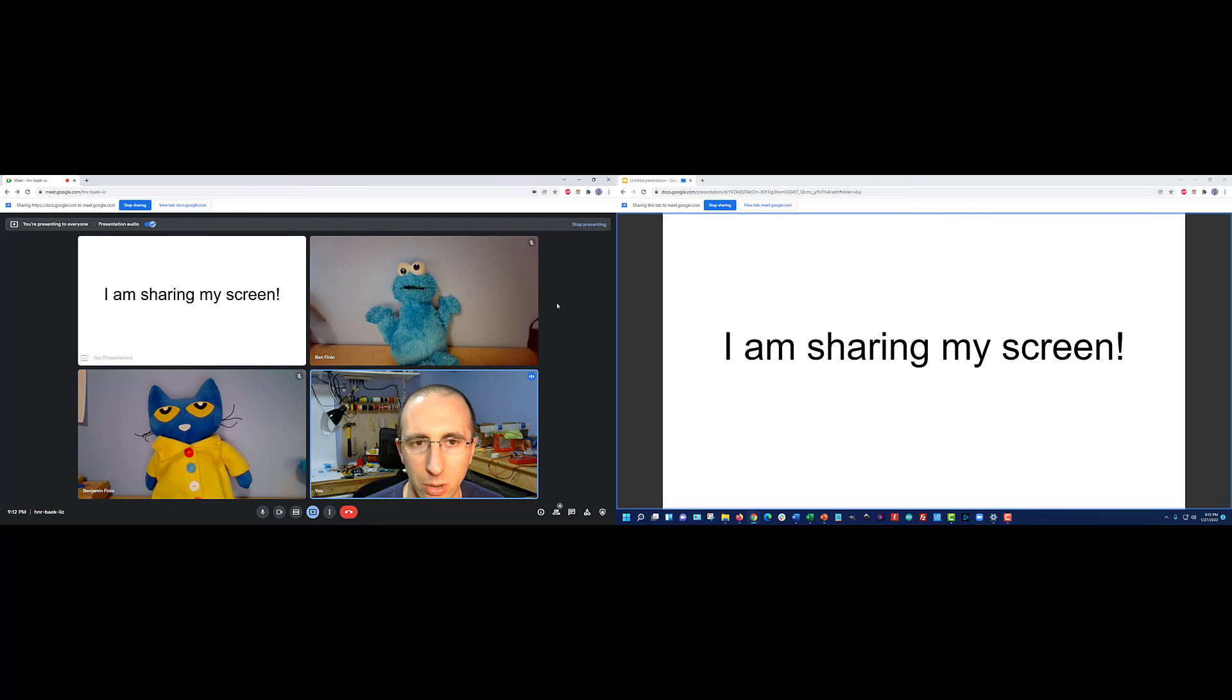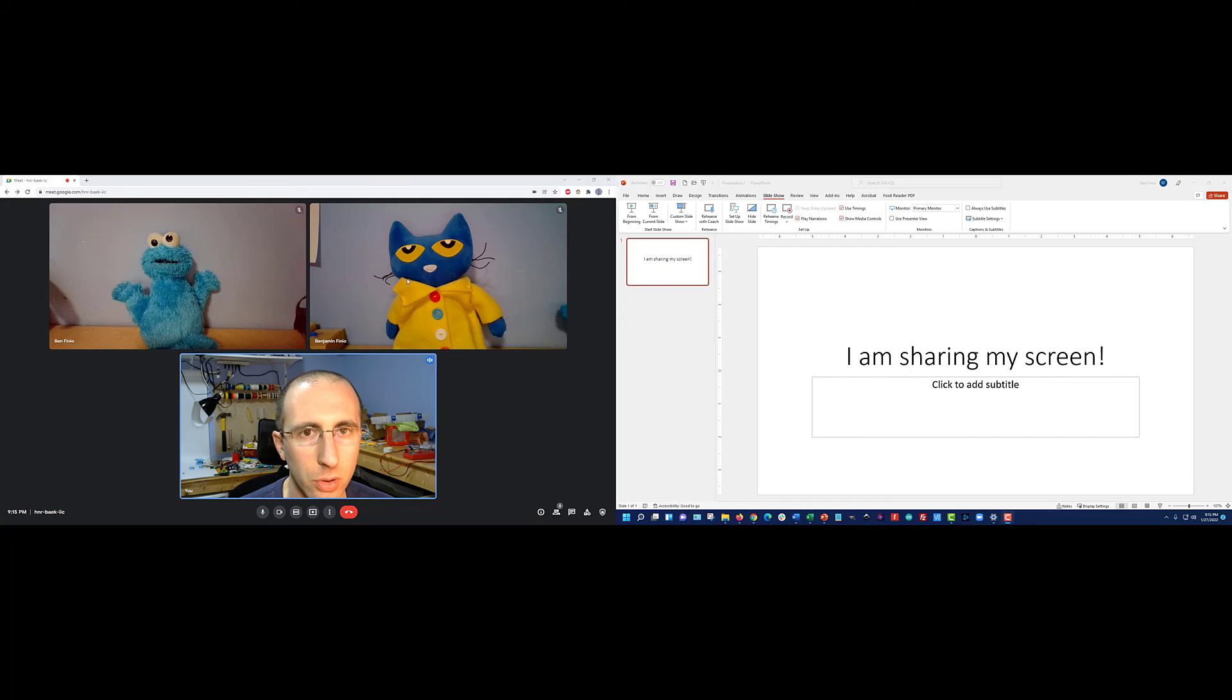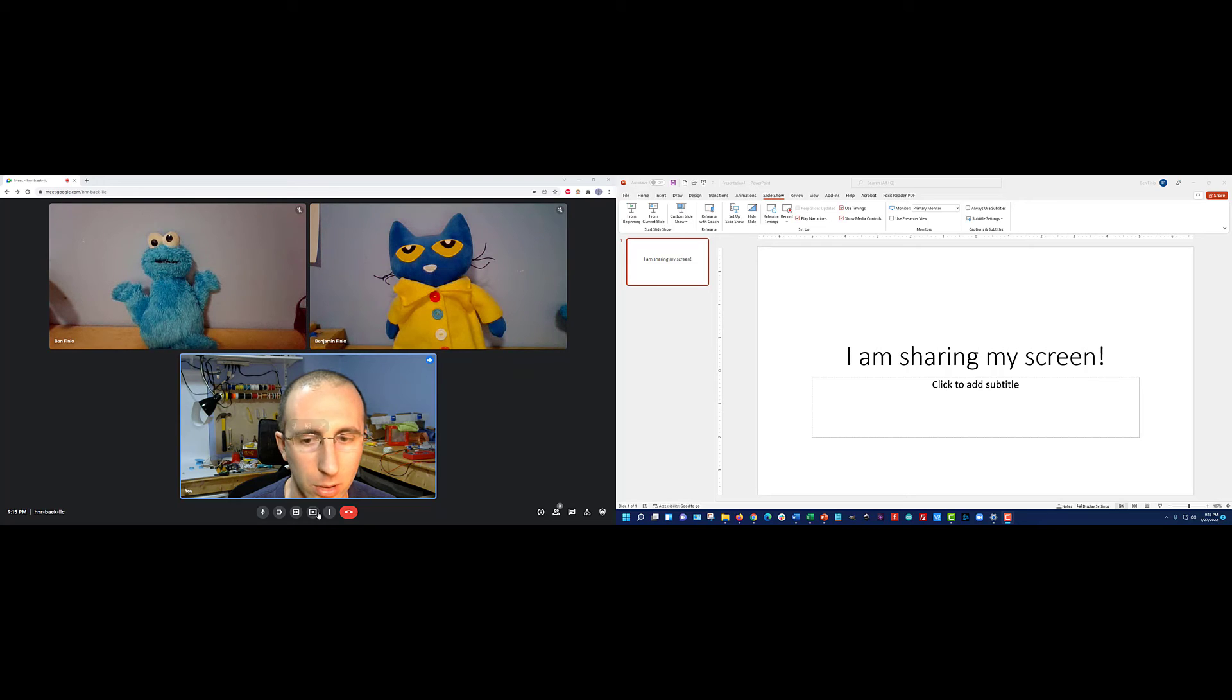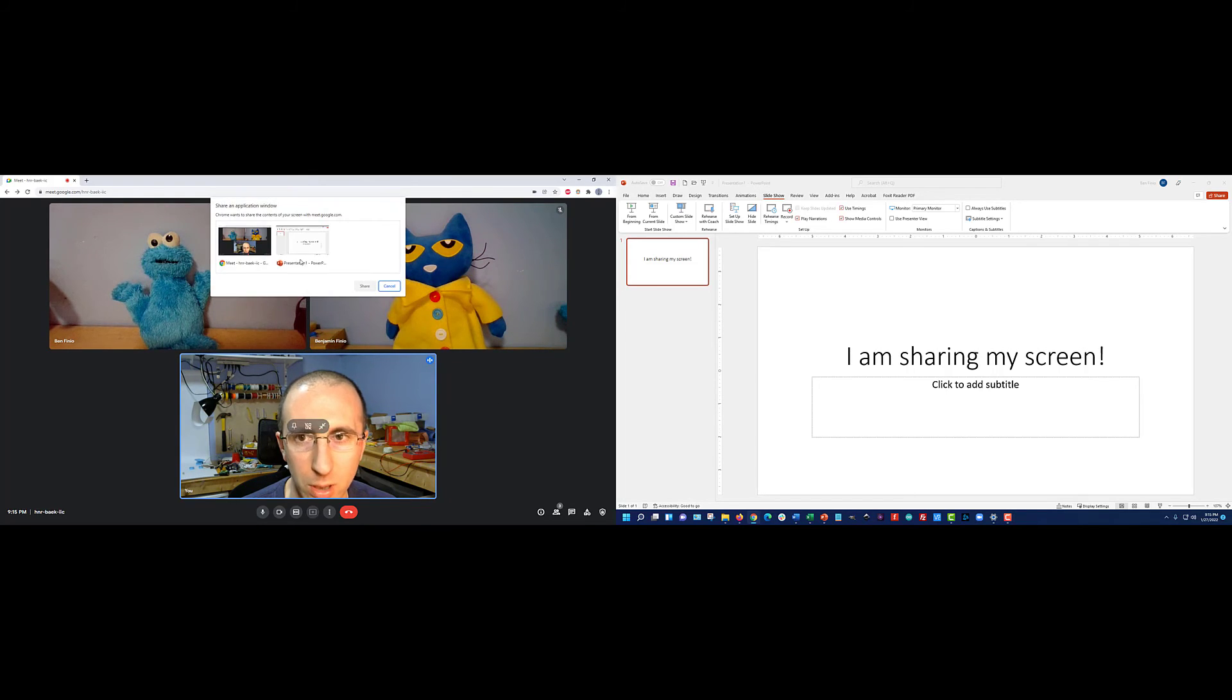Next, I'm just going to quickly try it with some other programs like PowerPoint and see if that works as well. I have stopped sharing my Google Slides tab and closed that. I'm going to go here, share, and say I want to share just a window, and I'm going to select my PowerPoint presentation.